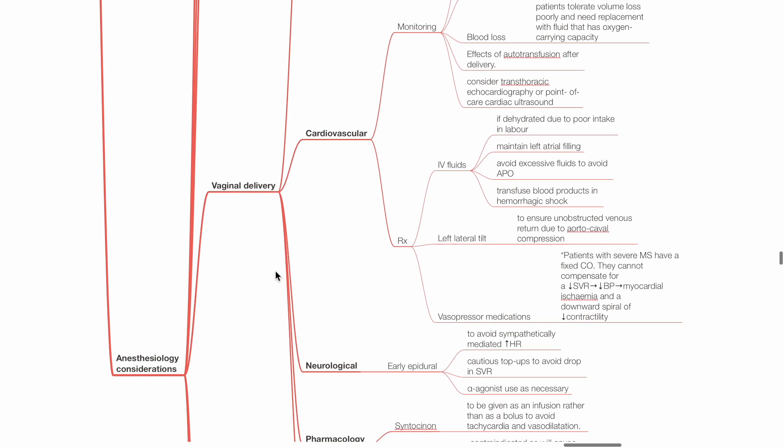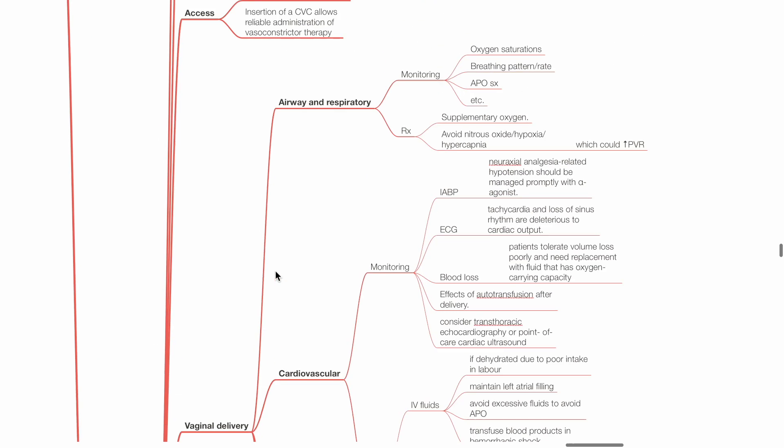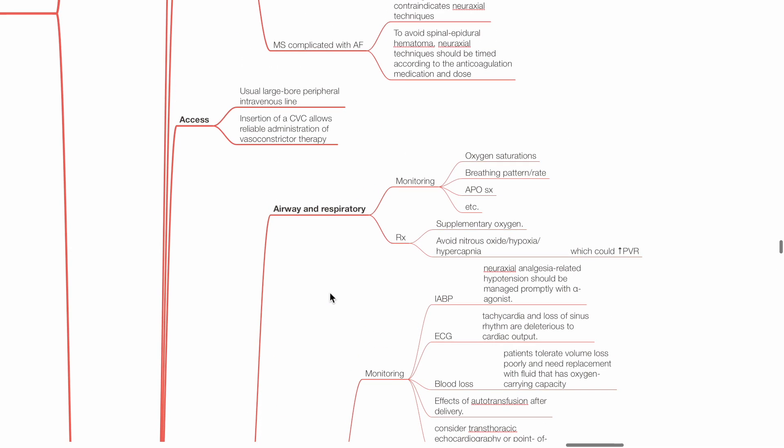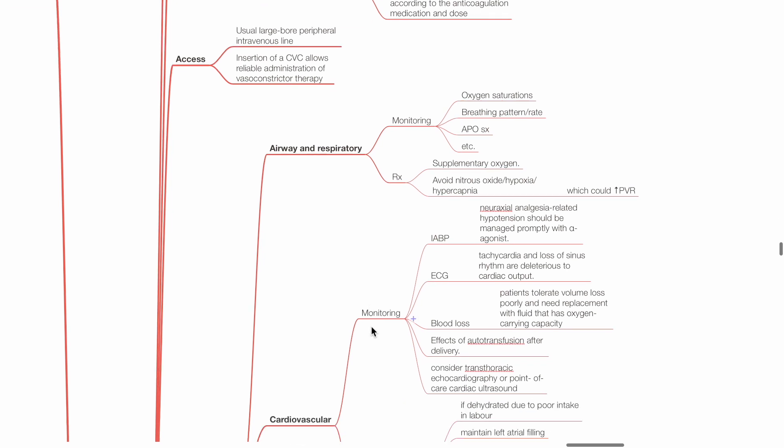Vaginal delivery - Airway and respiratory: Monitoring includes oxygen saturations, breathing pattern and rate, monitor for signs of acute pulmonary edema. Provide adequate oxygen support. Avoid nitrous oxide, hypoxia and hypercapnia which may increase pulmonary vascular resistance.